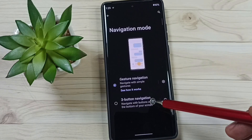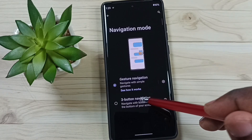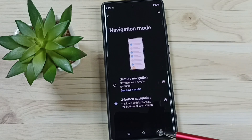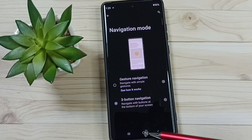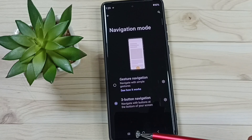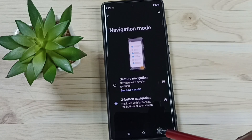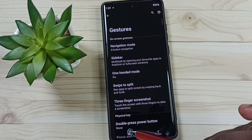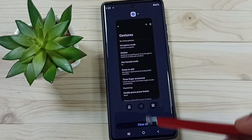Let me enable Three Button Navigation — tap here. See, now three buttons are visible: this is the Back button, the Home button, and the Recent button. Tap on the Back button — see, it's working. Tap on the Recent button — see, it's working too.